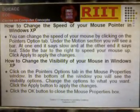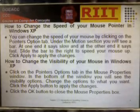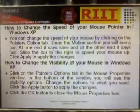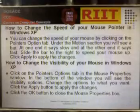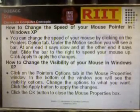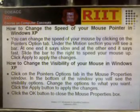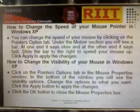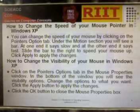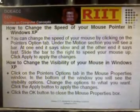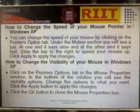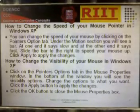How to change the visibility of your mouse in Windows XP. Click on the Pointer Options tab in the Mouse Properties window. At the bottom of the window you will see the visibility options. Change the option to what you want, click the Apply button to apply the changes, then click OK to close the Mouse Properties box.